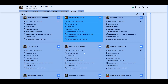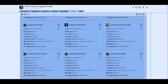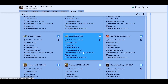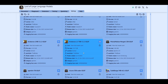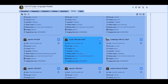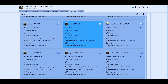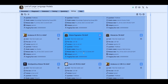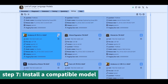Next we install a model. Make sure you select a compatible model. For example, for GPT4ALL, it supports Q4 quantization with GGUF format. Now we select the model, apply changes, then go to the discussion page.